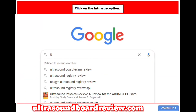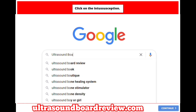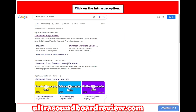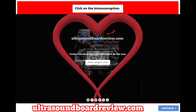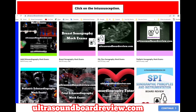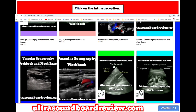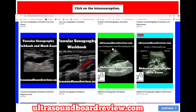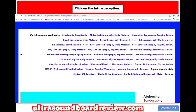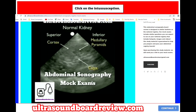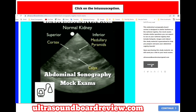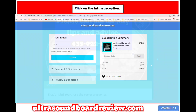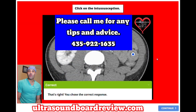Now if any of you are looking for abdominal sonography mock exams, feel free to subscribe on our website ultrasoundboardview.com. Click on 'Enter the Pass Zone', then scroll down until you see abdominal sonography mock exams. Click on the picture, scroll down, and then you can click on subscribe to start studying your abdominal sonography mock exams. We will provide all the questions that you will need for your boards.